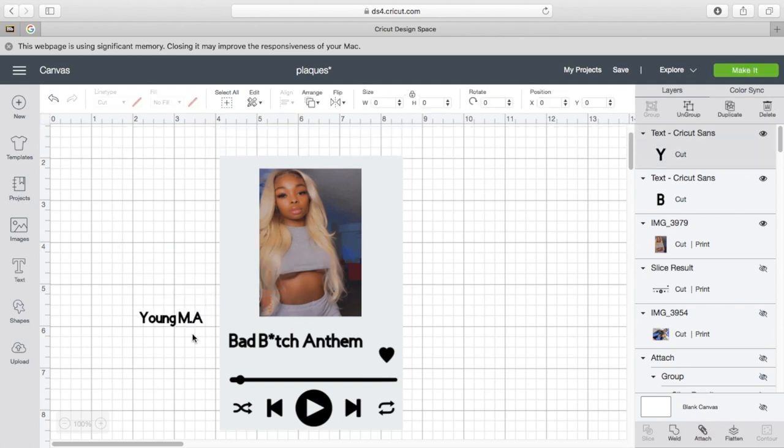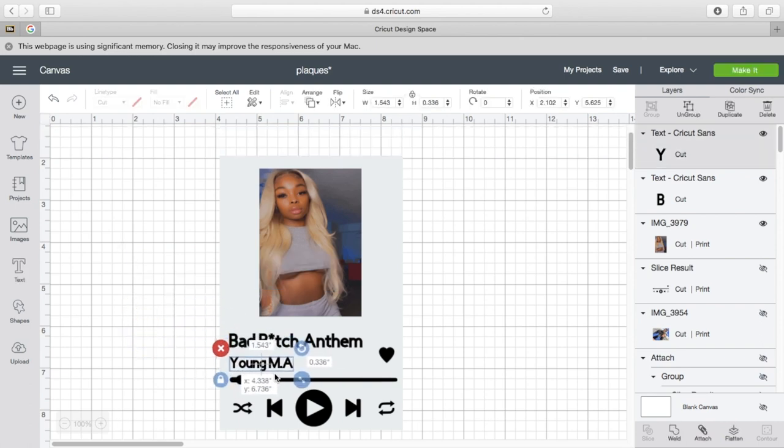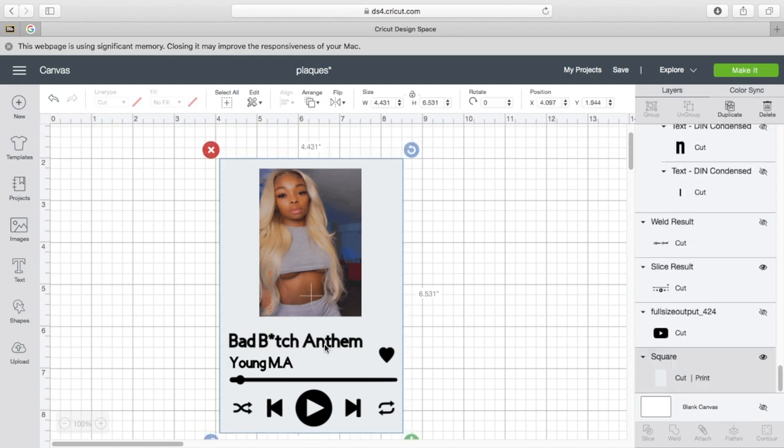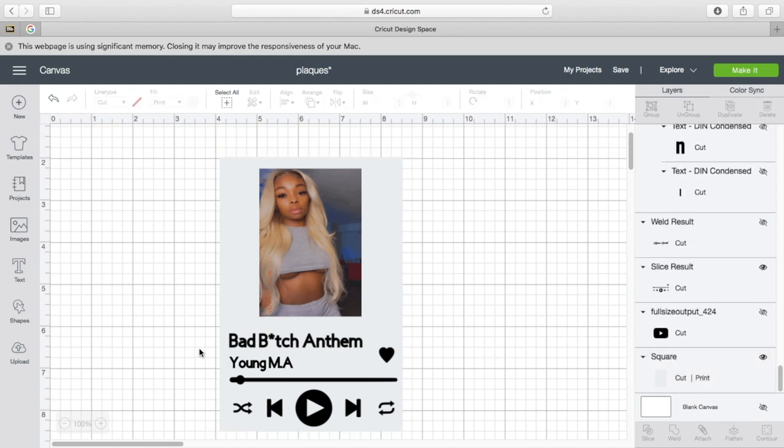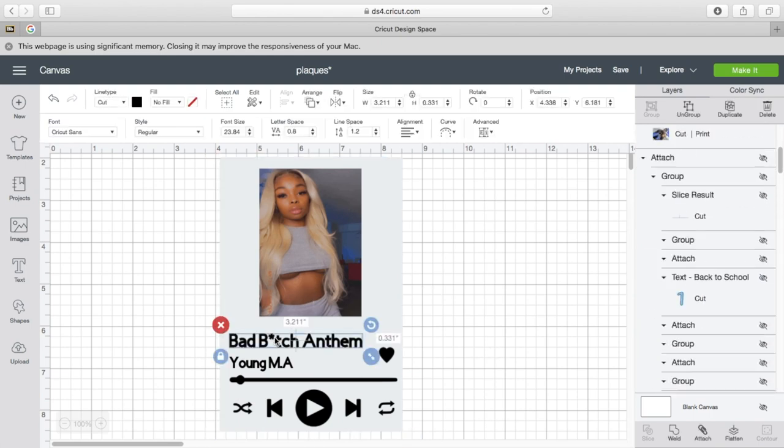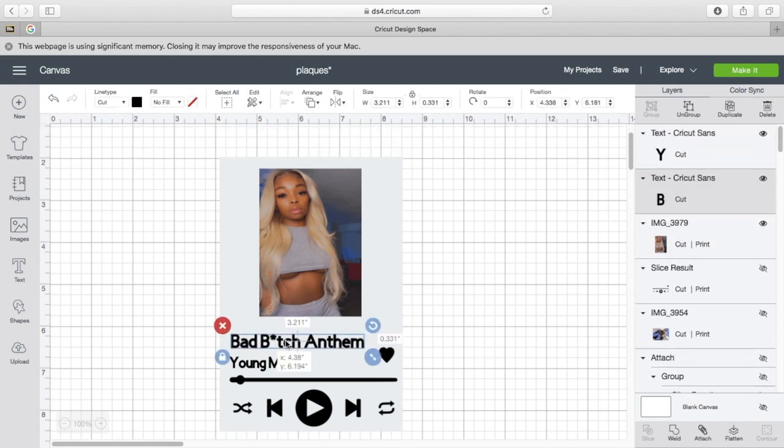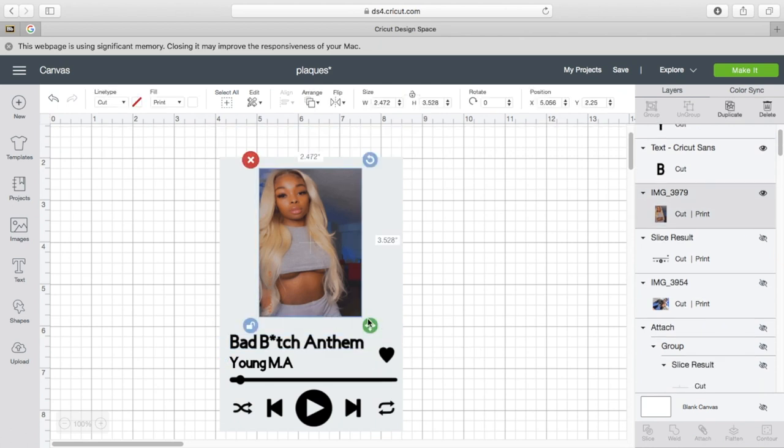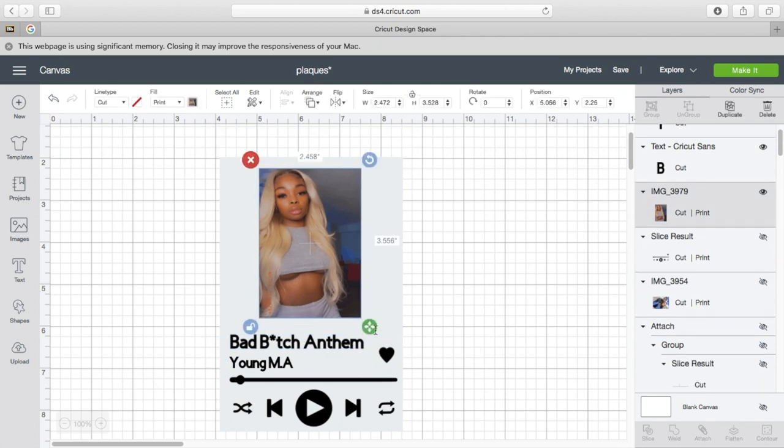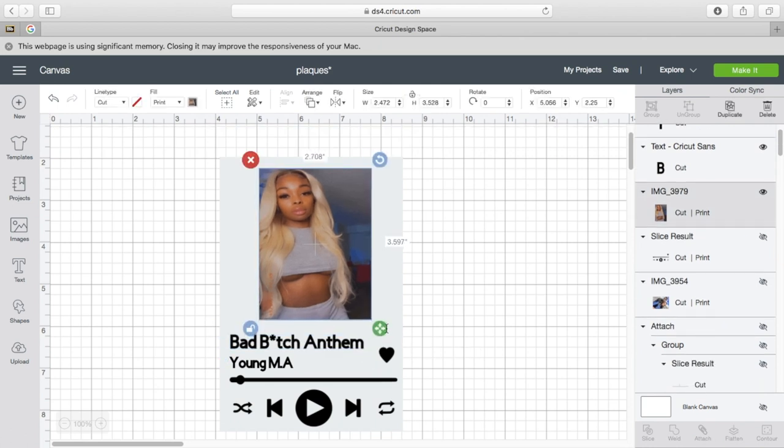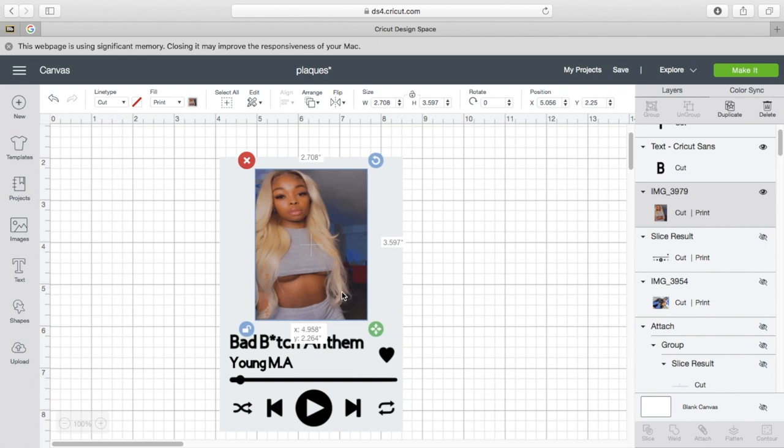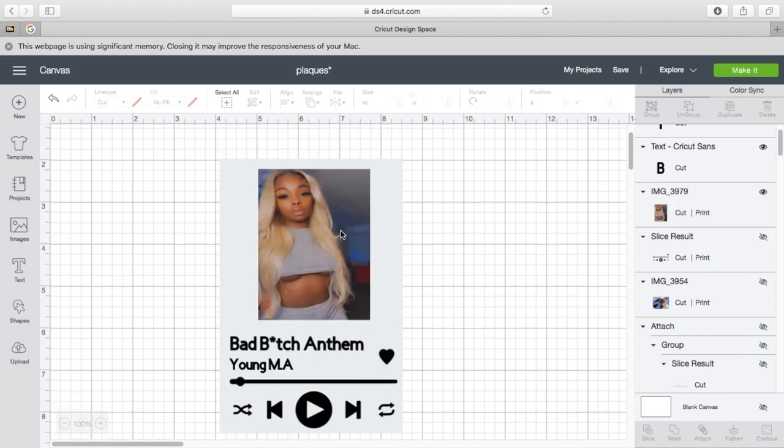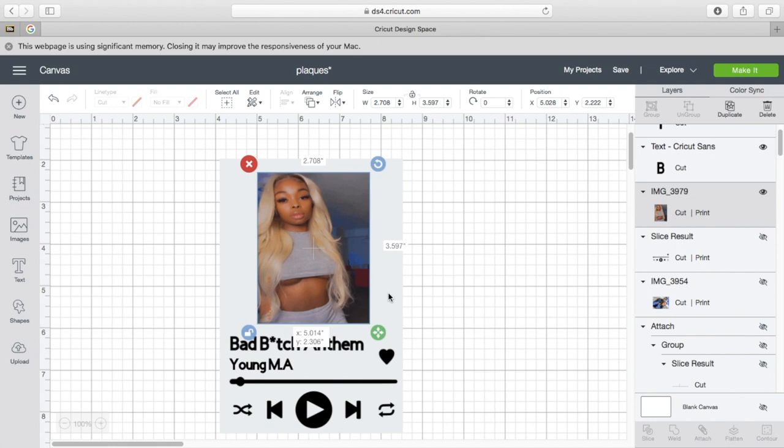Young M.A., Bad B Anthem. And I just figure out, bring it down a little bit. Play with the picture to your liking if you want it wider, if you want it narrow. I think that looks good. That's the one. I think that's about to be it.